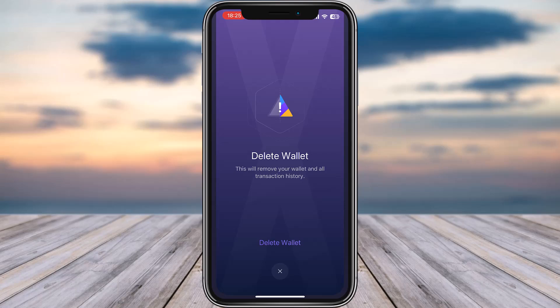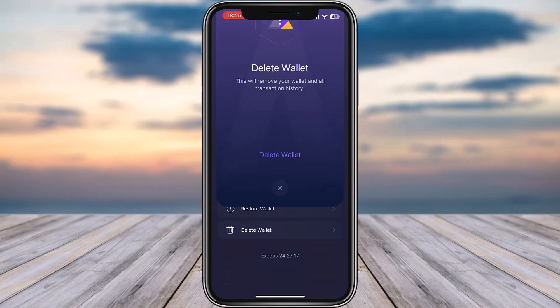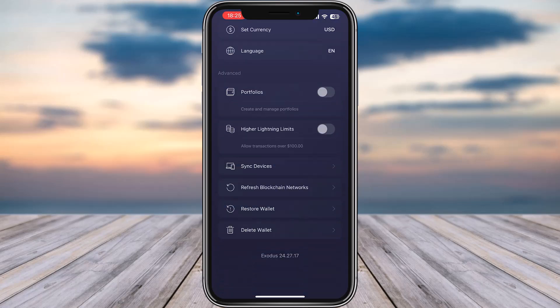is no sign out or logout option given on your phone itself on Exodus, so you cannot do that. You simply have to go through the deleting process.